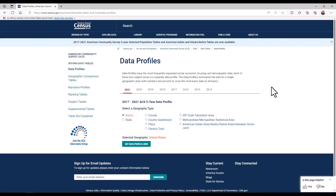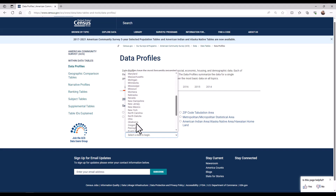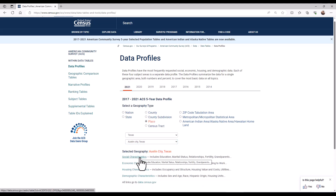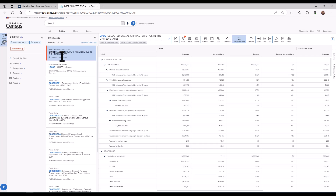Let's use the data profiles tool on the ACS website to select table DP02 selected social characteristics. I want to show you how to drill down to a geography level using the tool on this page. I will show you how to find data for a city or place using Austin, Texas as an example. Click on place under geography type. Select Texas in the state selection box. Next, select Austin City, Texas. Then click on the get data profile links button. Select social characteristics. When you do that, you will be taken to the data.census.gov site which provides a list of tables, and DP02 will be the first option. It includes the data for the state of Texas and the city of Austin in that one table.